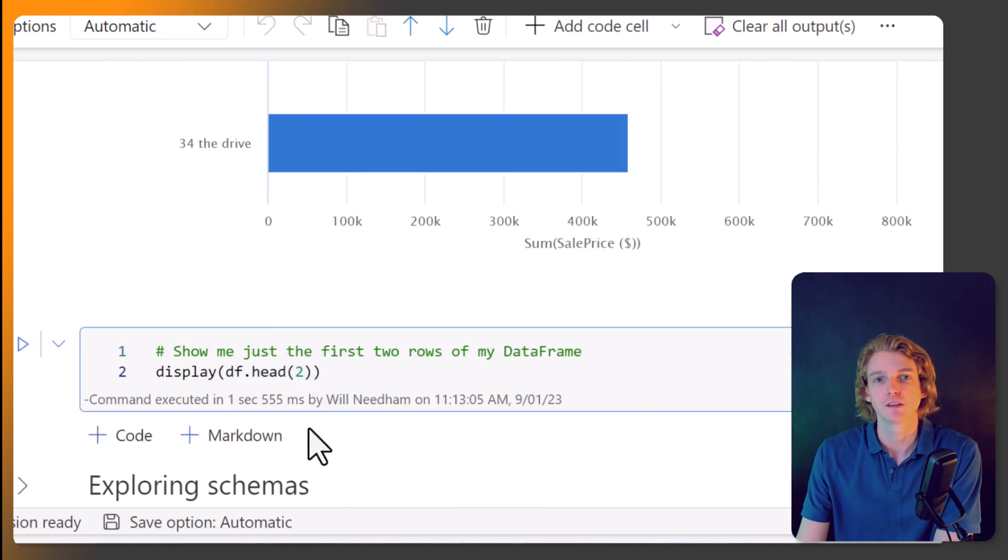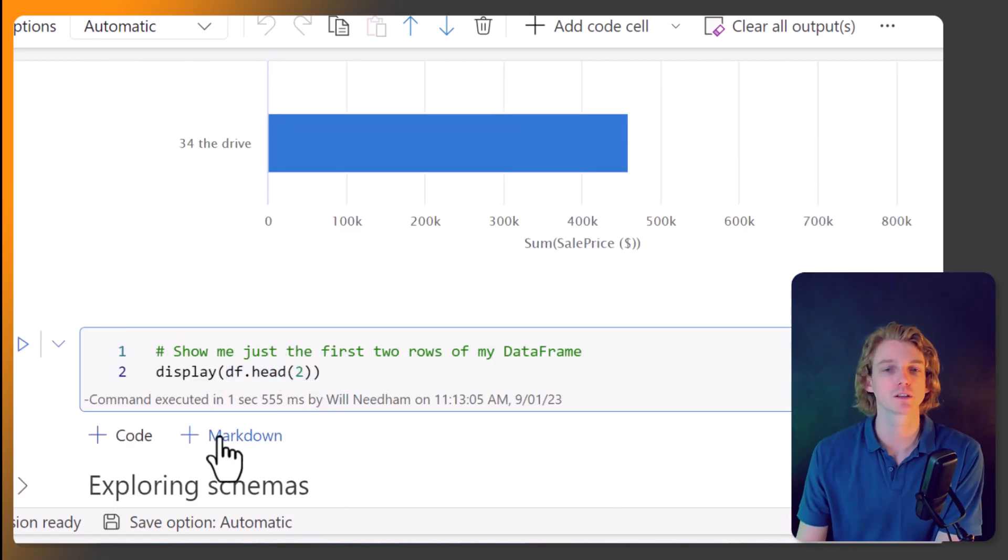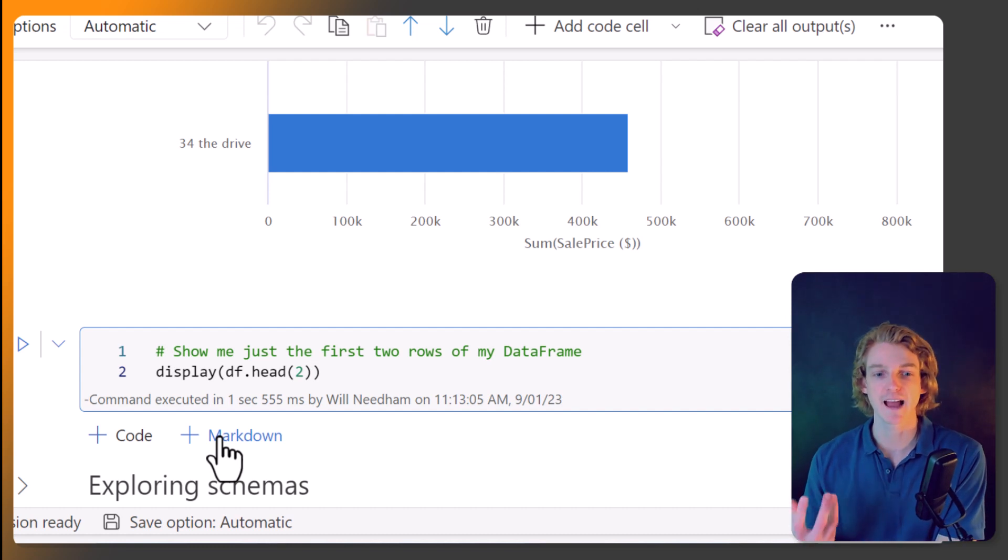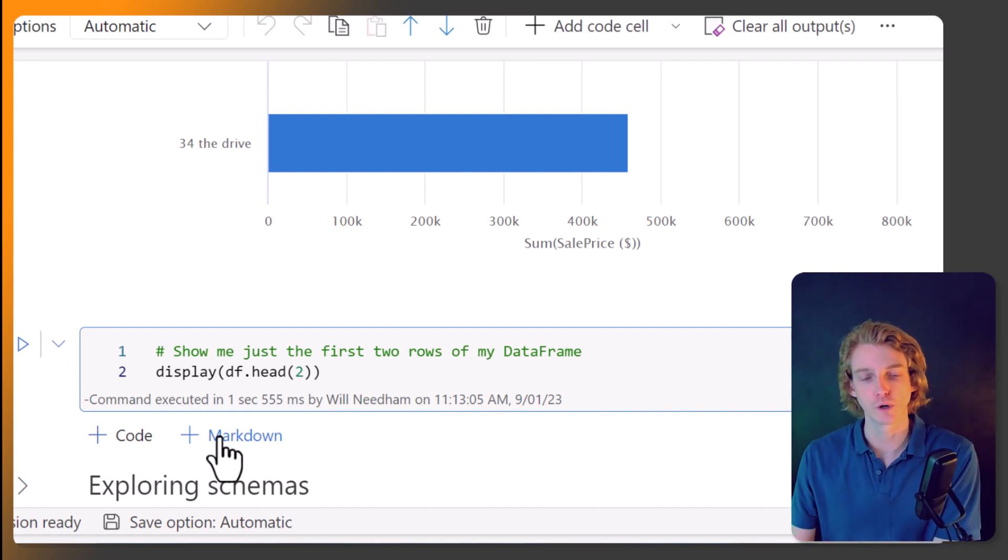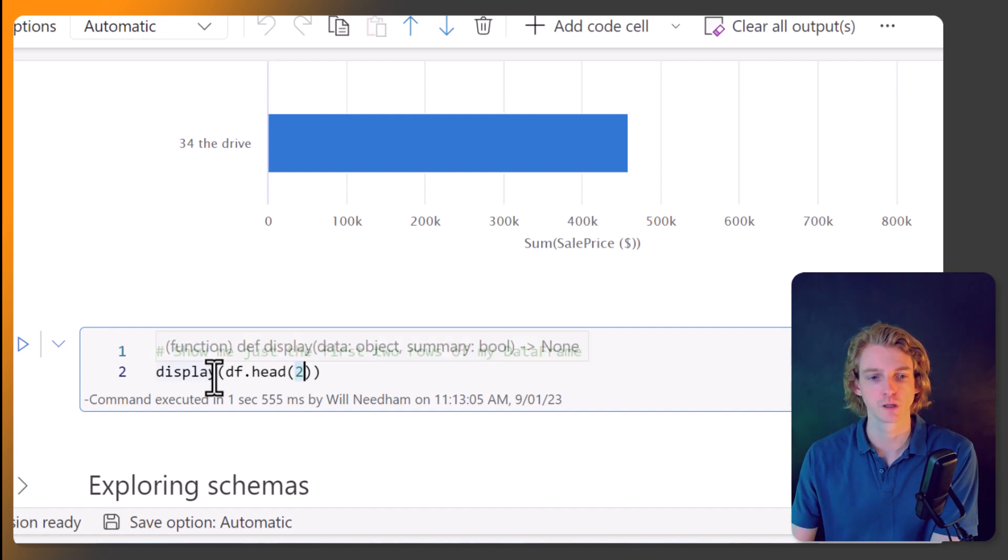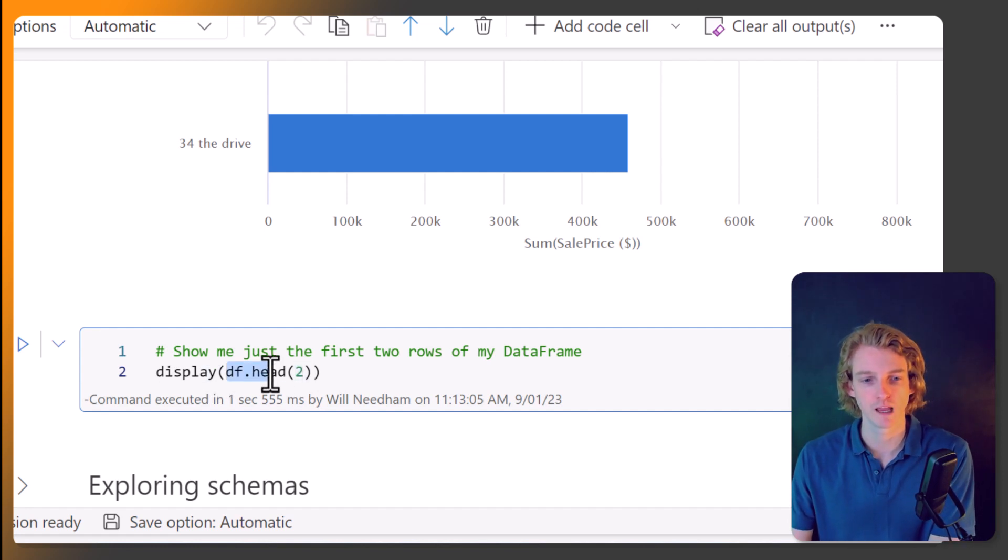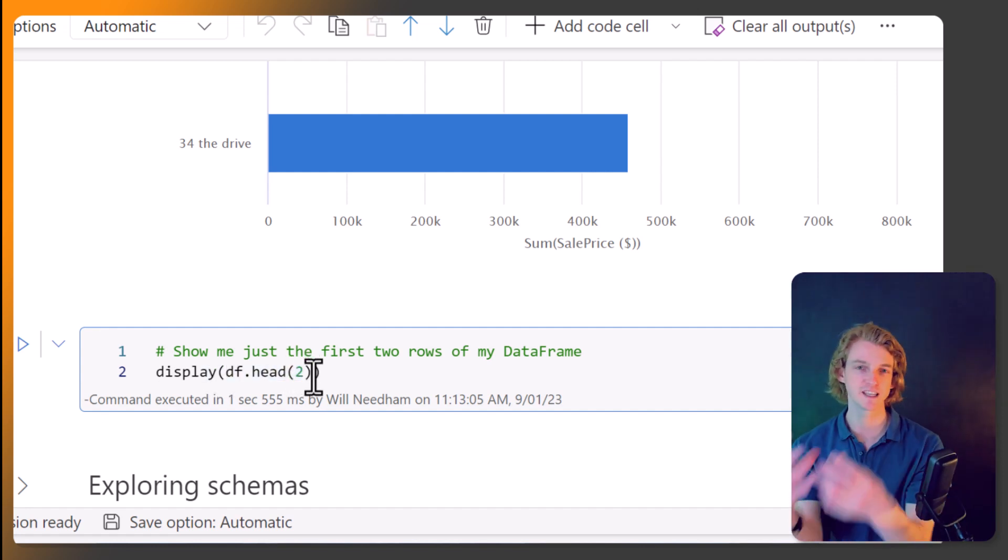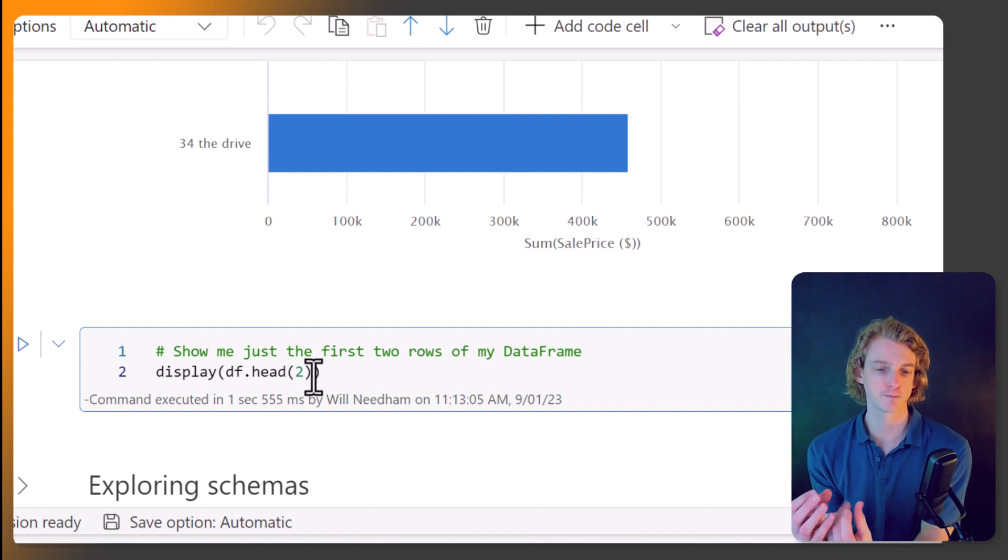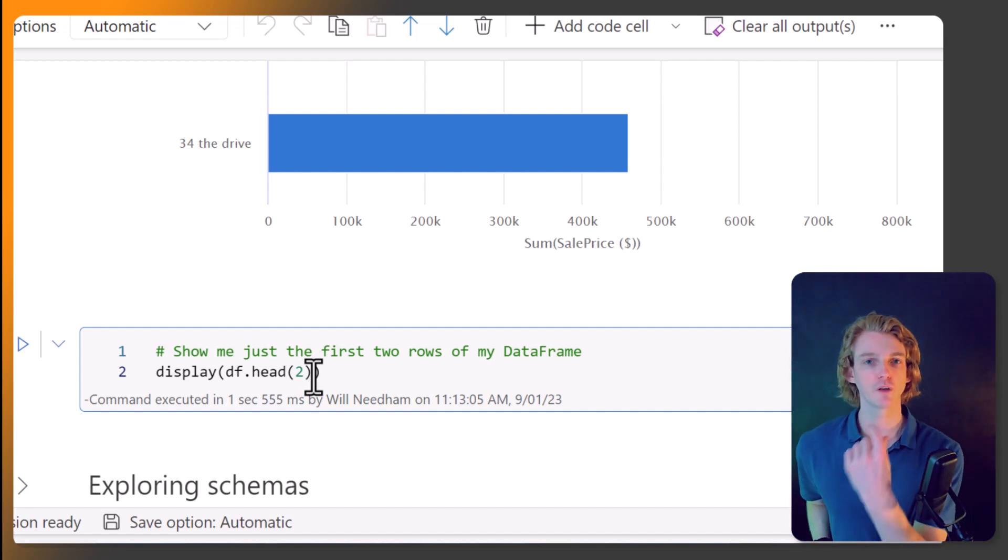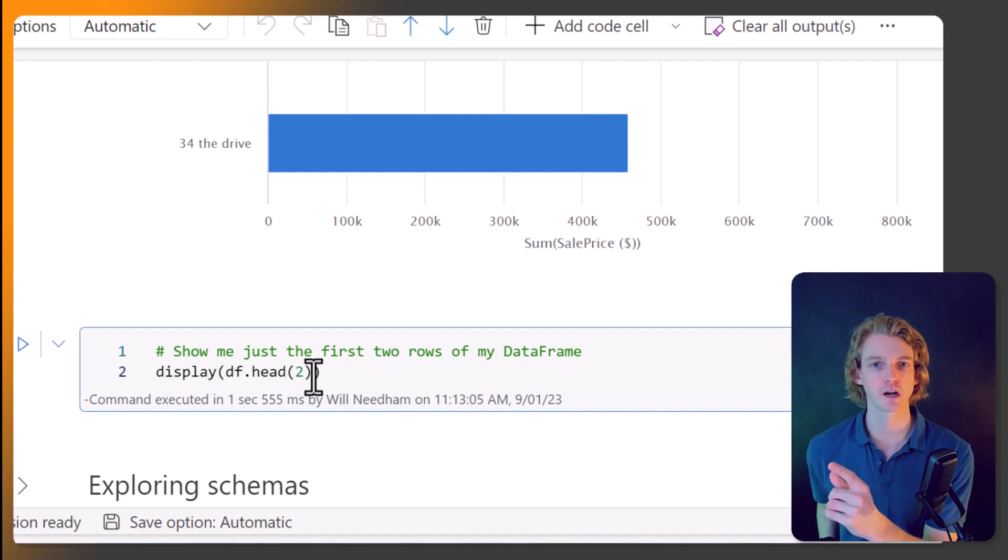We can also call df.head. And this is just going to show us the first x number of rows. So I'm passing in two. So in this case, what I'm doing is saying, okay, get me my data frame.